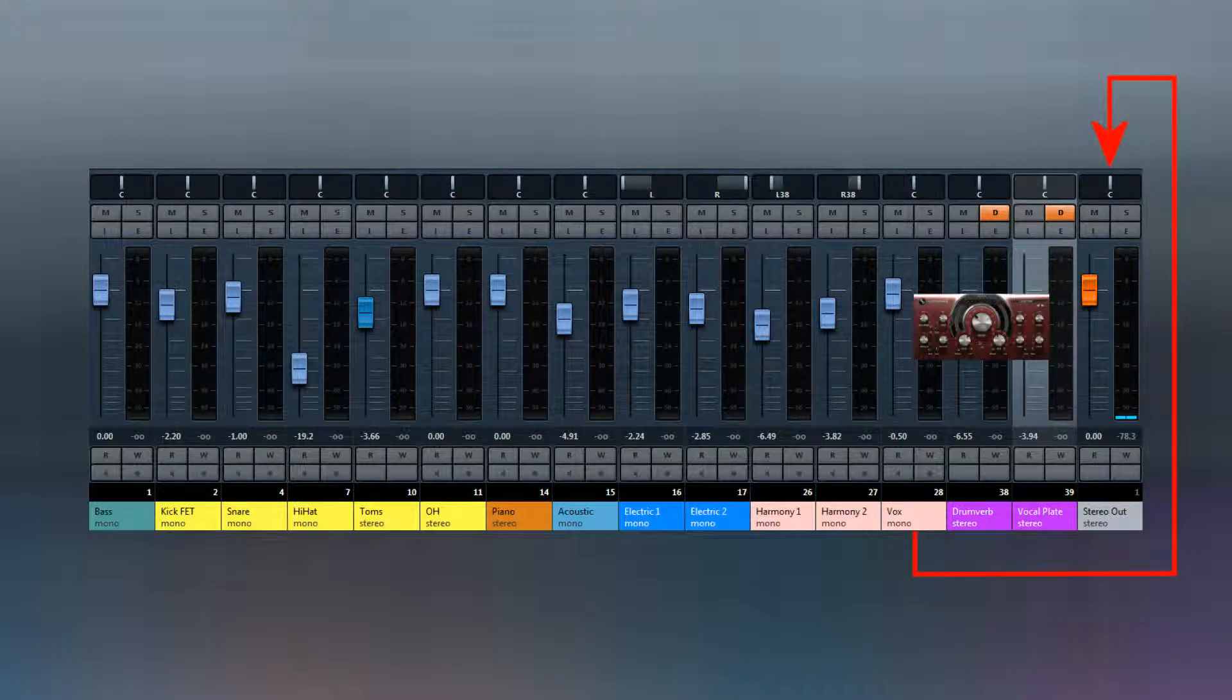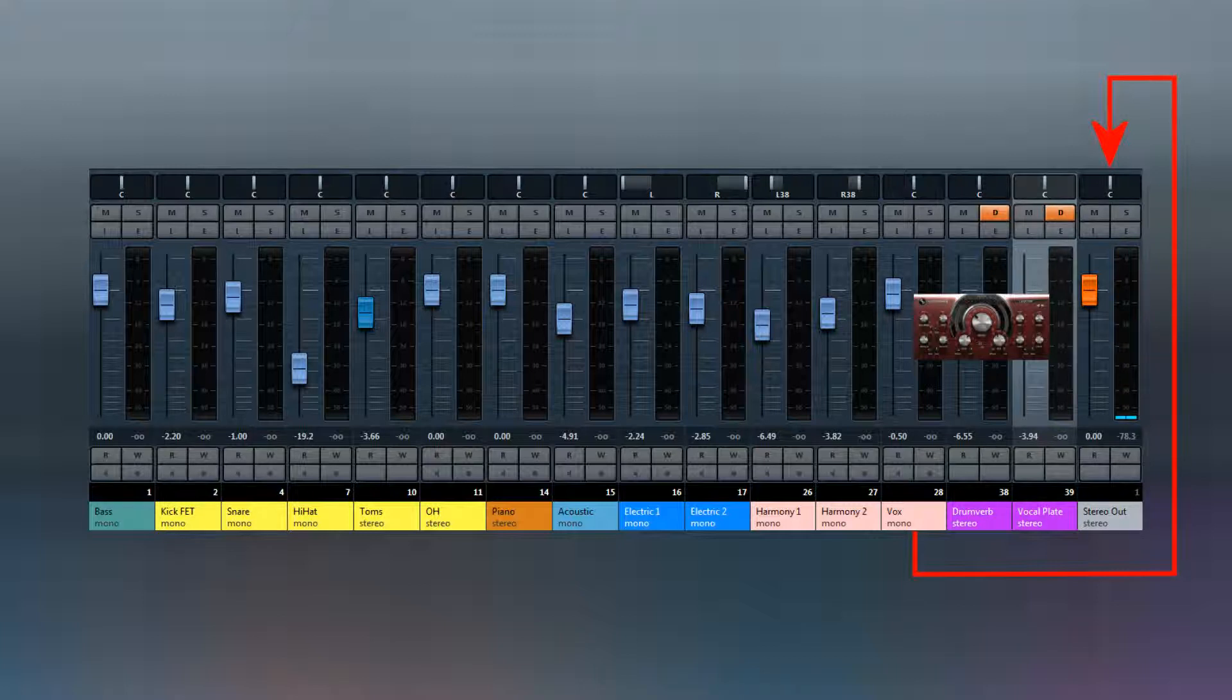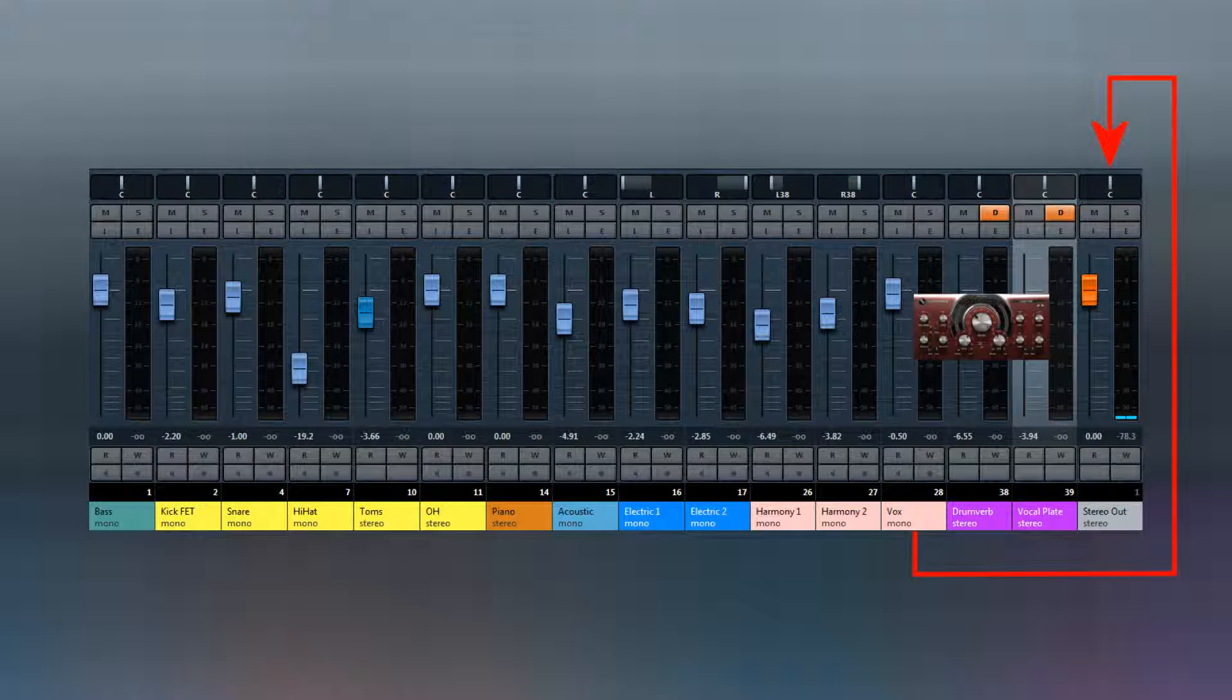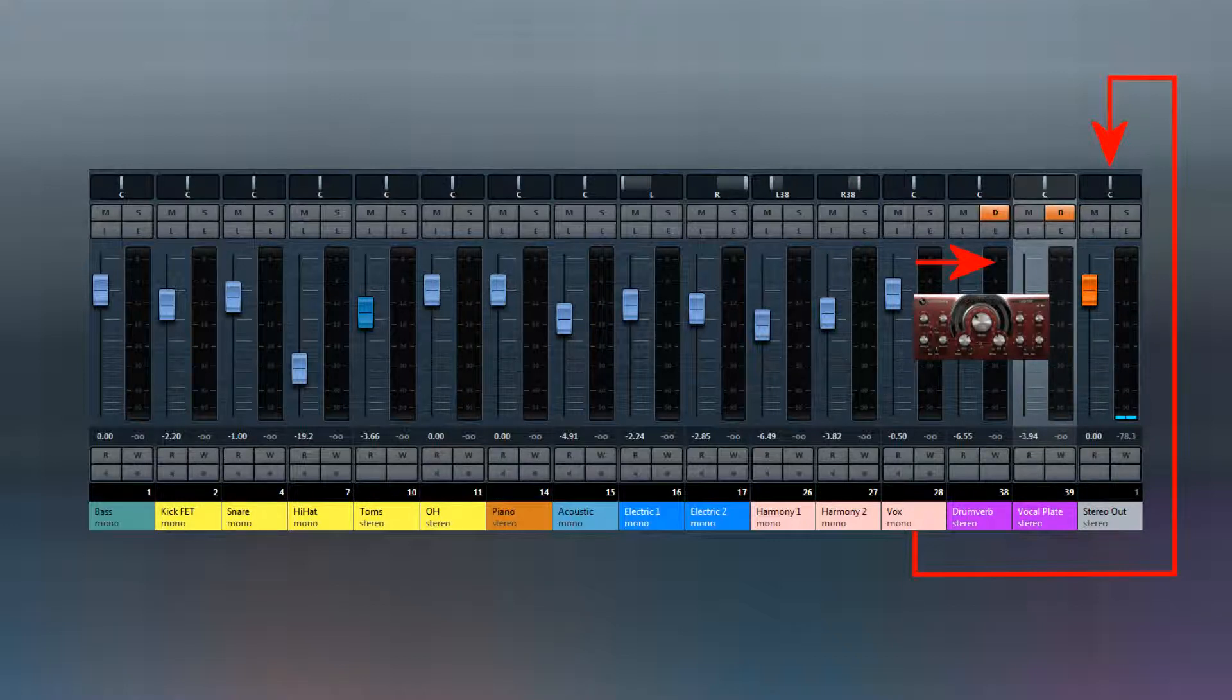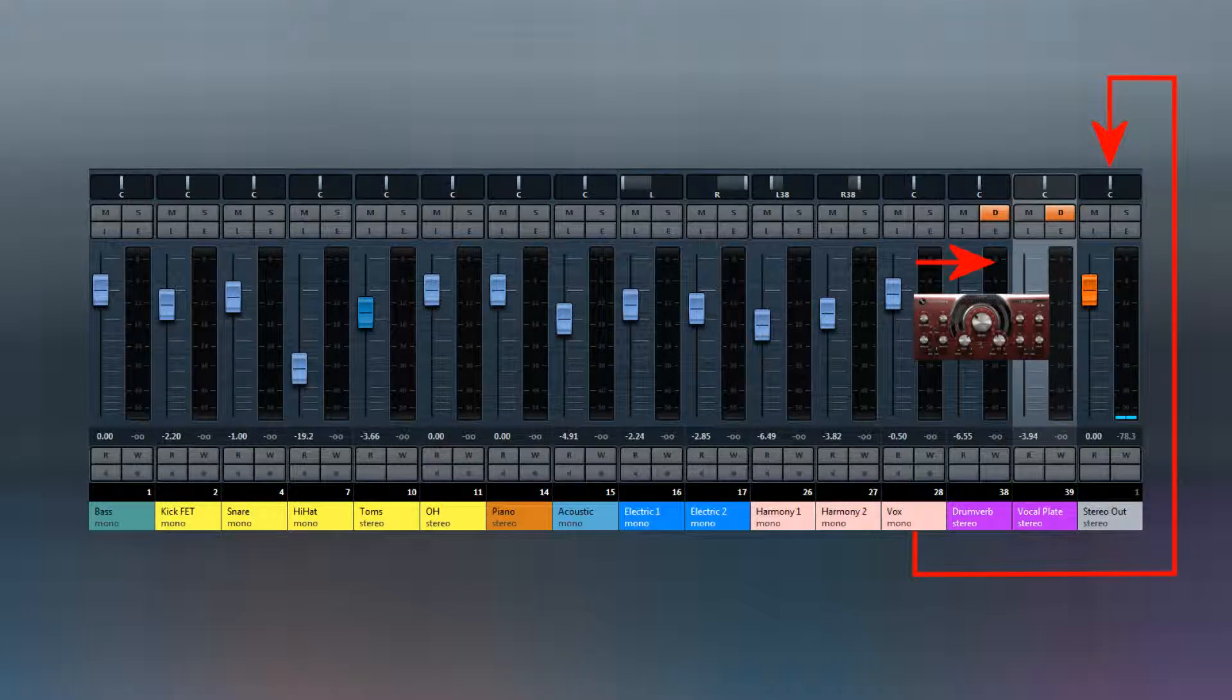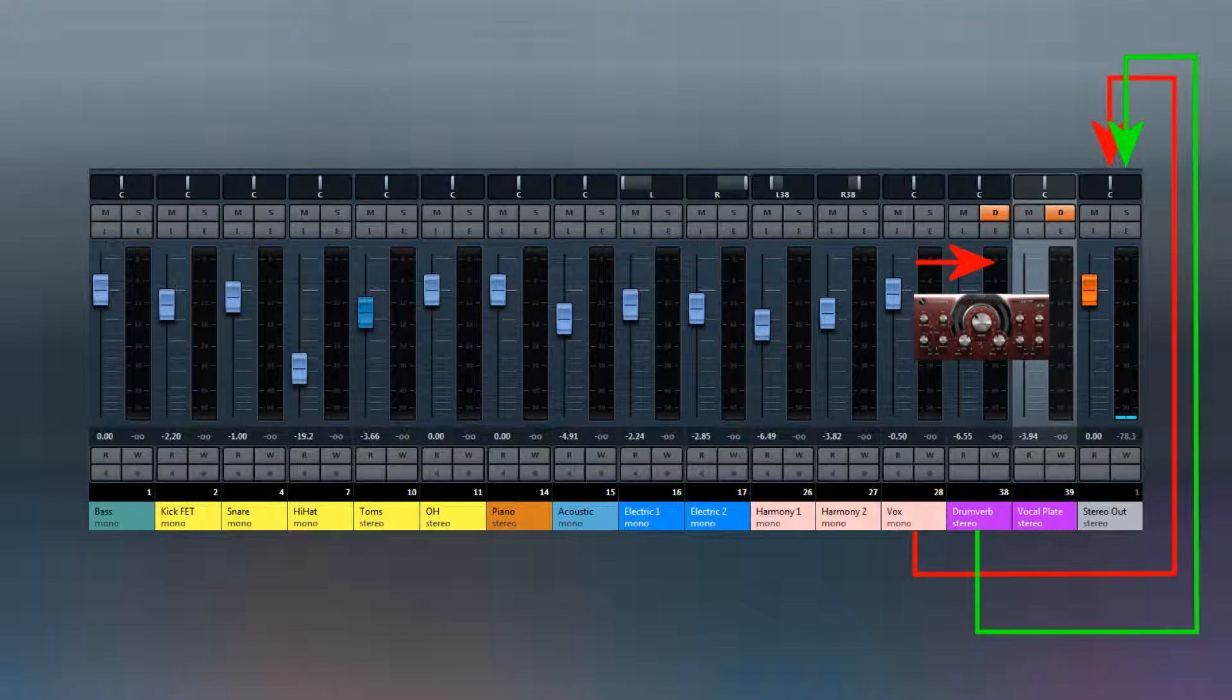The signal from the originating track, in this case the vocal, would be routed to the stereo output. But some of that signal is bled off and fed to the effects channel. And the effects channel is then routed itself to the stereo output.